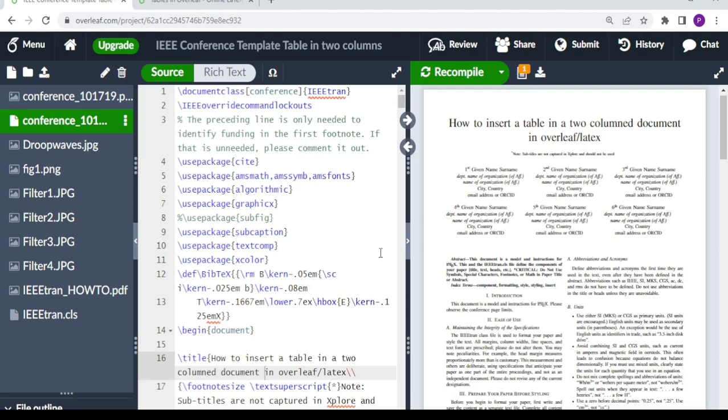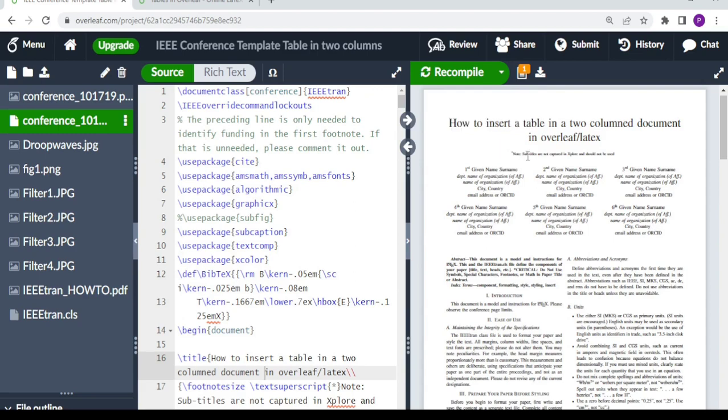Let's get into today's video. In today's tutorial I'm going to share with you how to insert a table in a two-column document in Overleaf or LaTeX. Previously we did a tutorial on how to insert tables in Overleaf. I'm going to leave the link in the description box. Make sure you watch that video before watching this one.